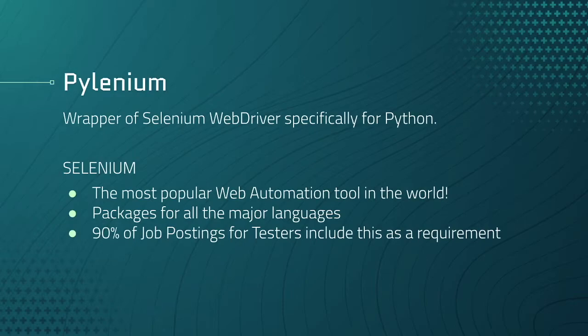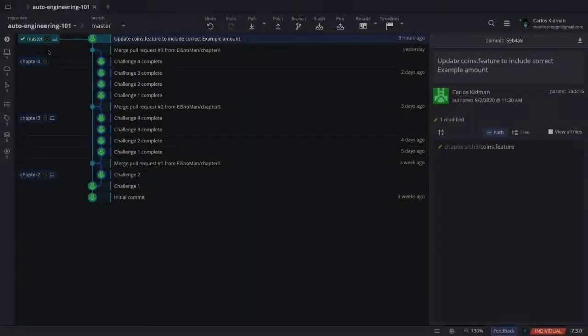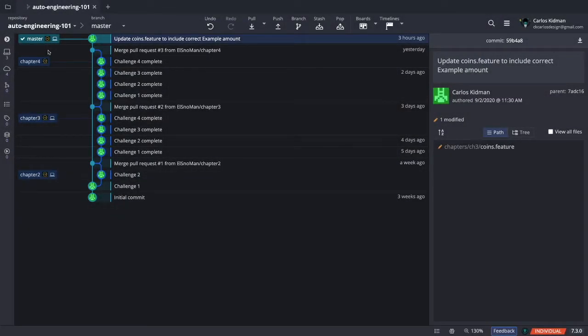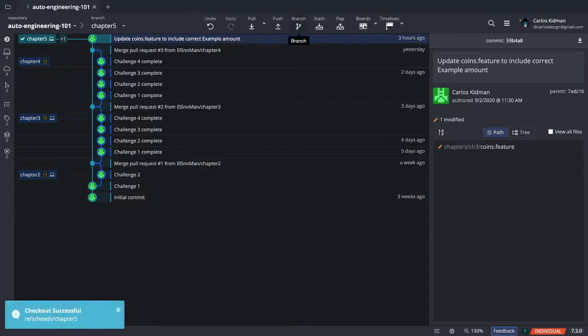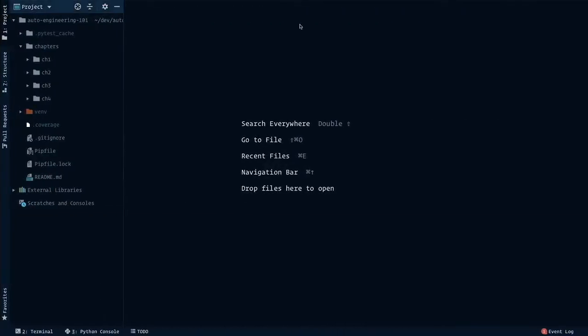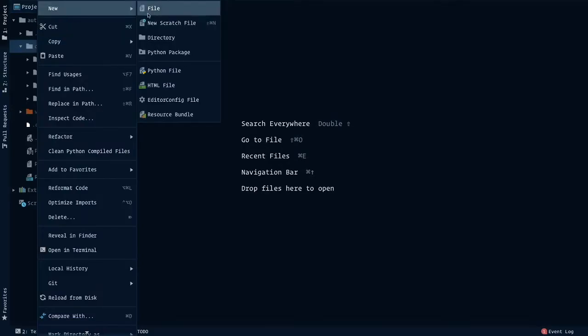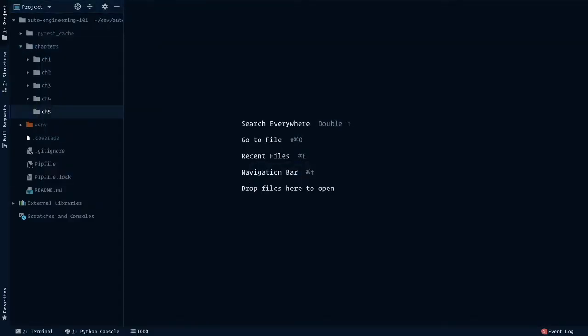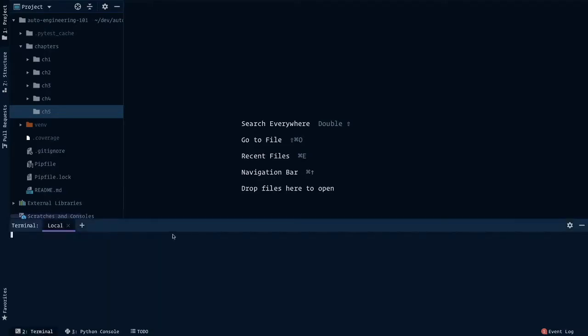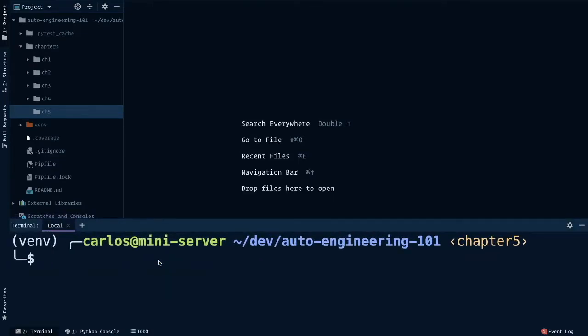We're basically building robots for the web. So let's start by installing and setting up PyLenium, and then we'll write our first test. First, create the chapter 5 branch and the chapter 5 directory. Right-click chapters, new directory, chapter 5. Then we need to install the PyLenium package. Open the integrated terminal and install the package with pipenv.